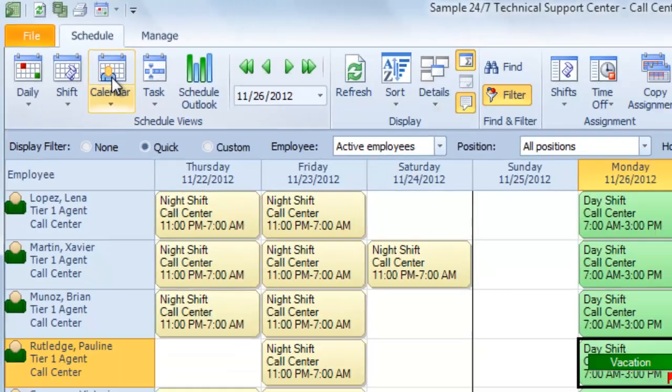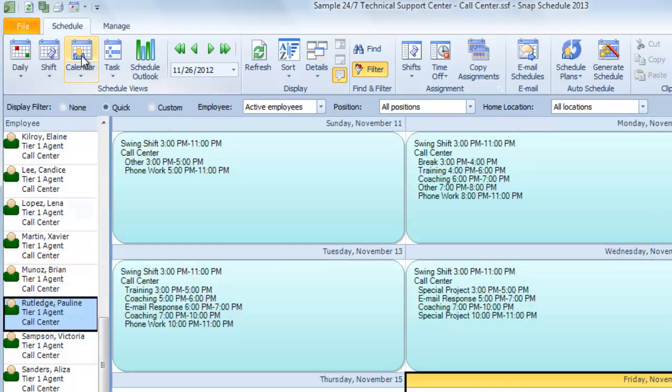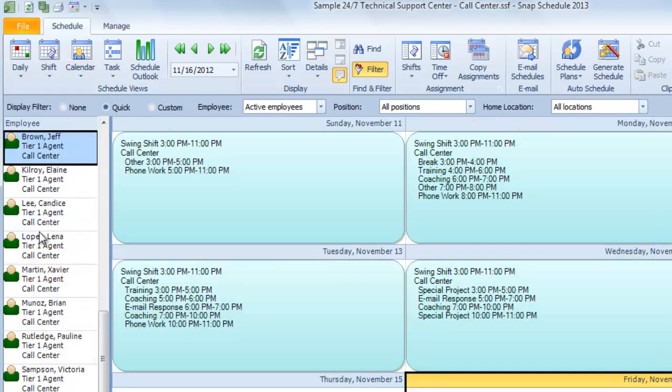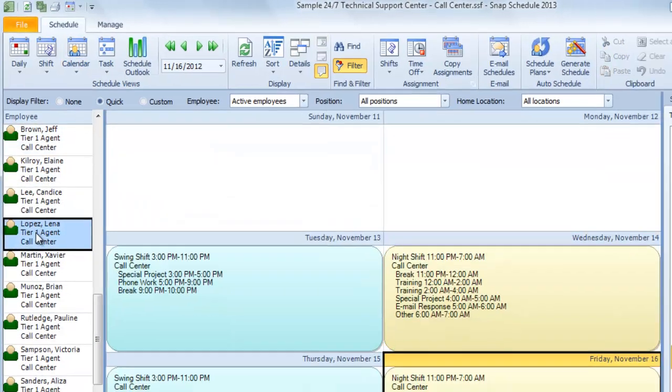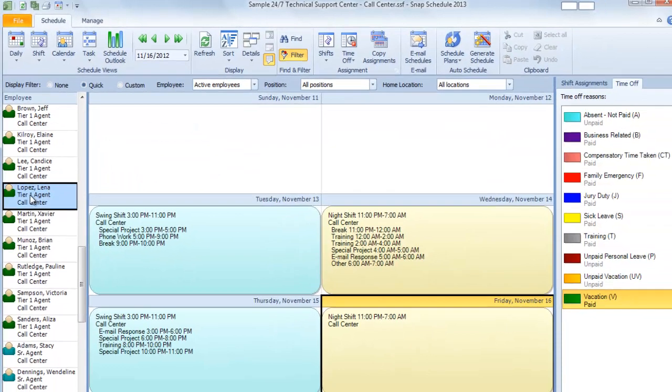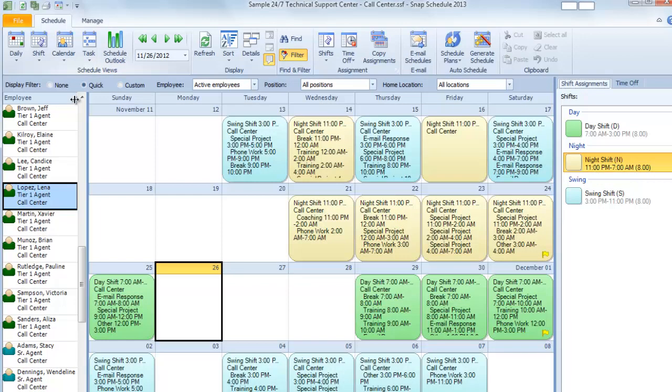You can also click on Calendar and then choose an employee to see their schedule for the coming week or the coming month.